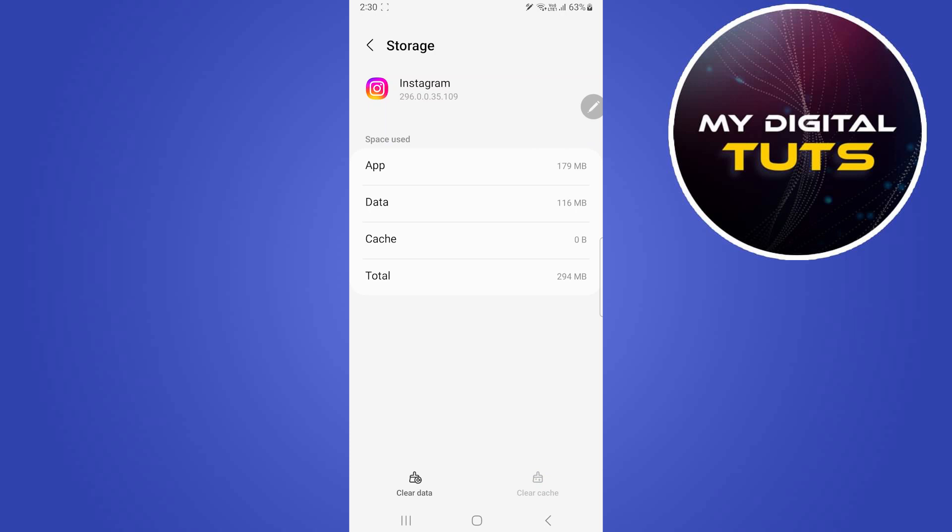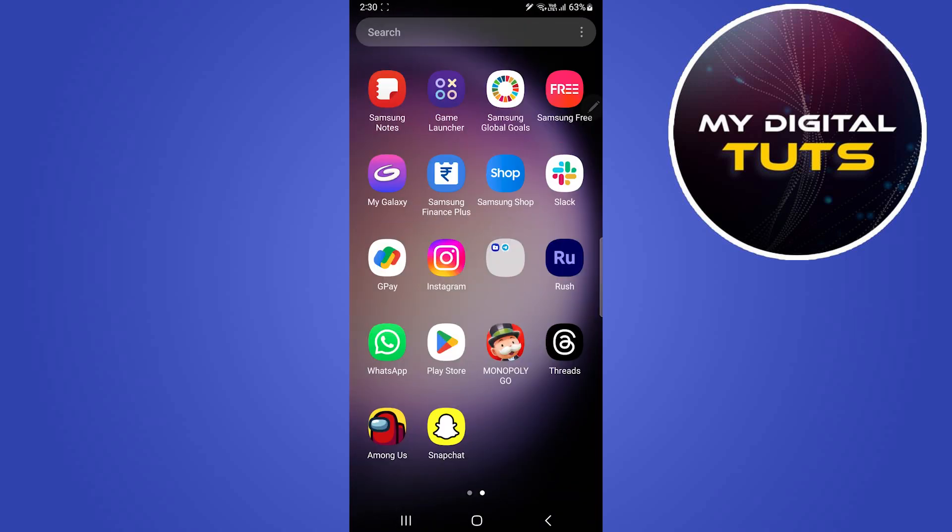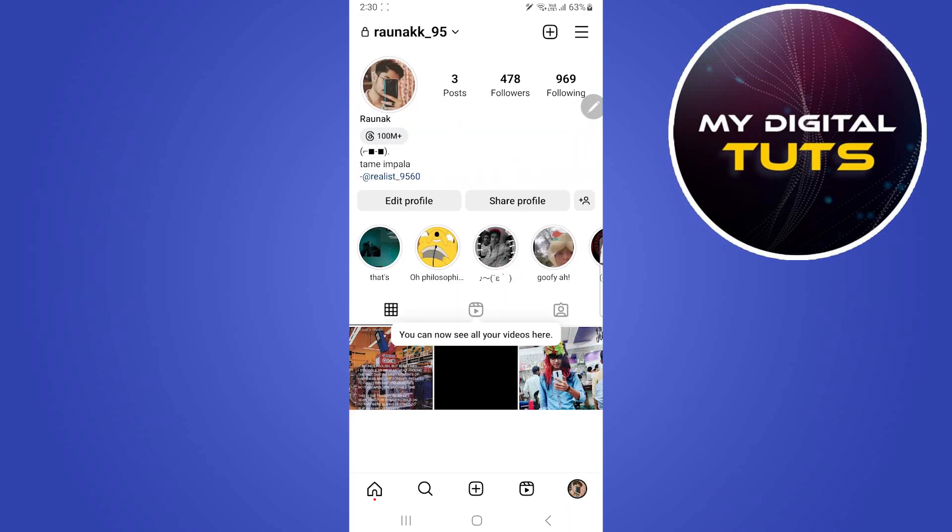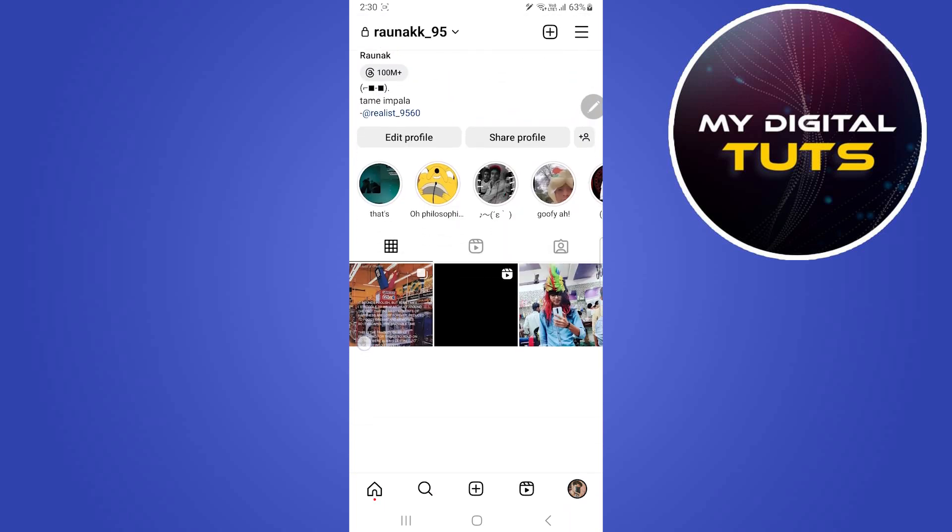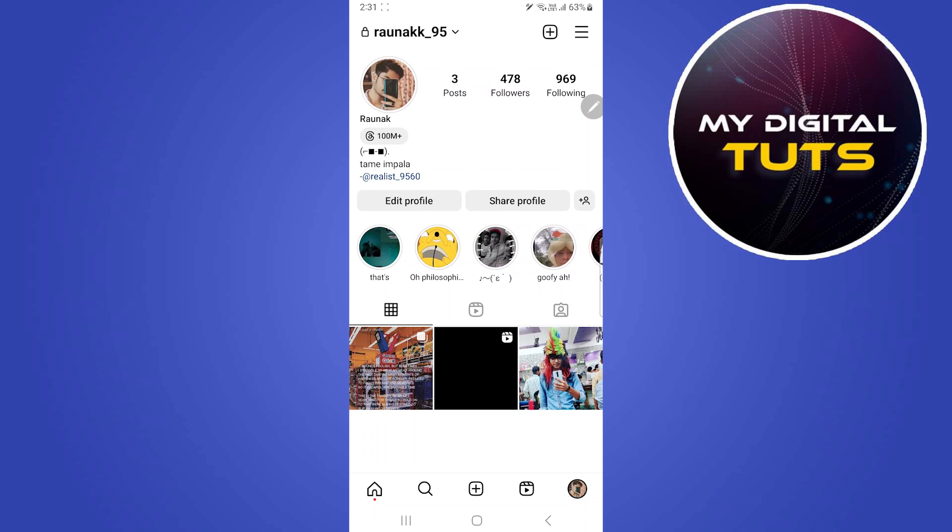Go back and check Instagram if your problem has been solved or not. After opening Instagram, click on the profile icon at the bottom right corner, then click on the three lined icon.